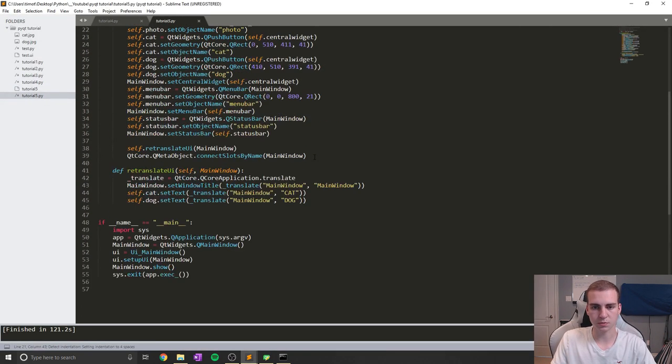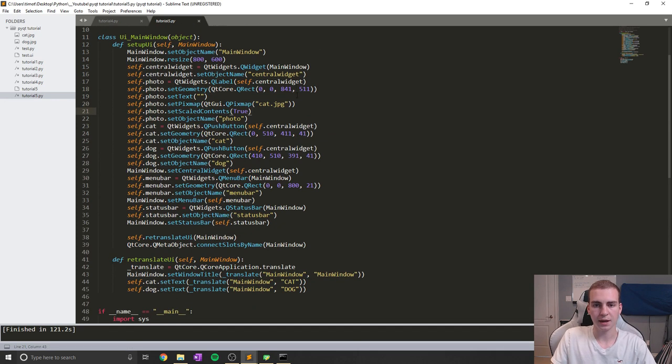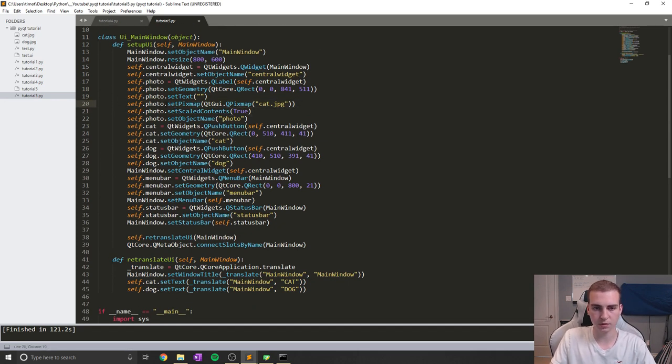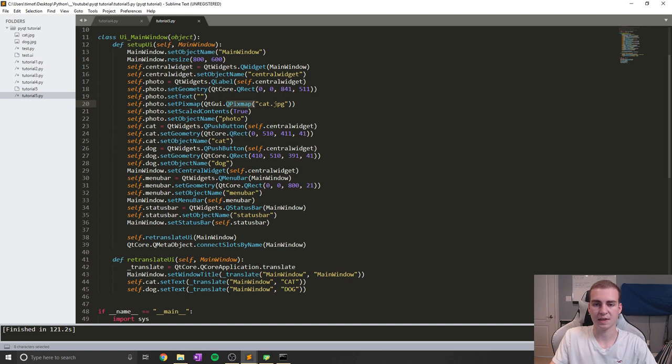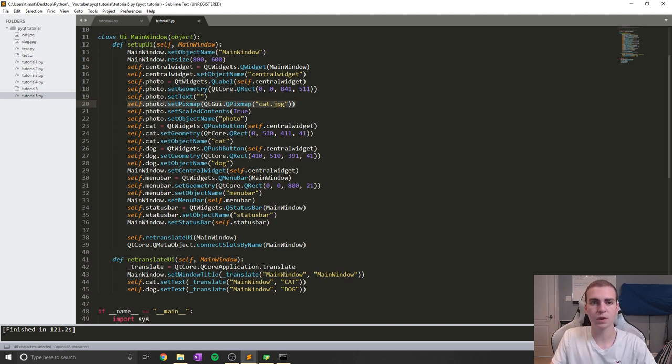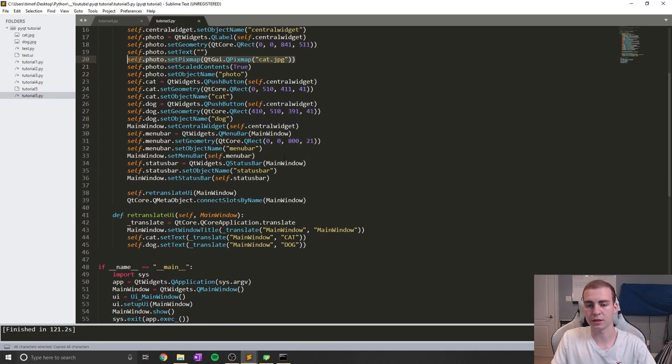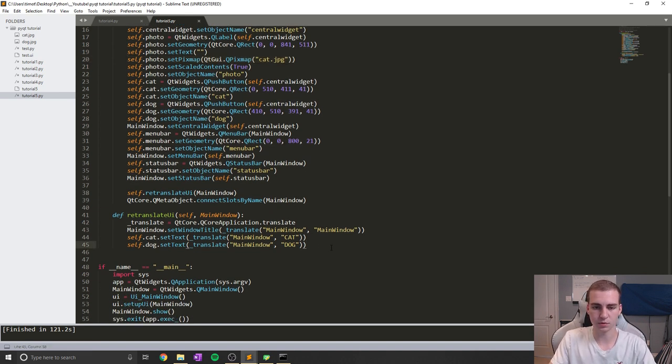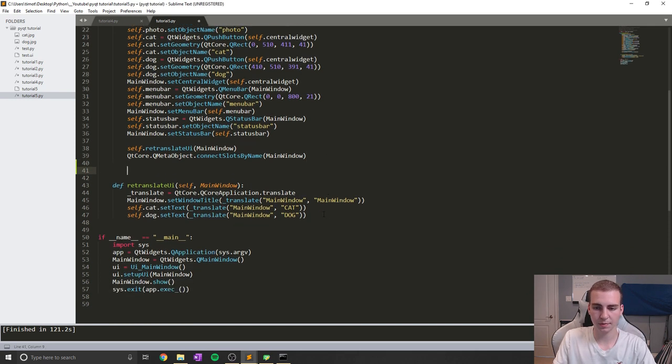Okay, so awesome. We can see that this is showing up and this is actually where we are creating the photo. So it says self.photo.setPixmap, pixmap, and then it says QtGui.QPixmap cat.jpeg. So we're actually going to copy this line because that's what we're going to use to change the photo when we click on those buttons. So let's go ahead and set up those buttons now. We know that our buttons are called dog and are called cat.